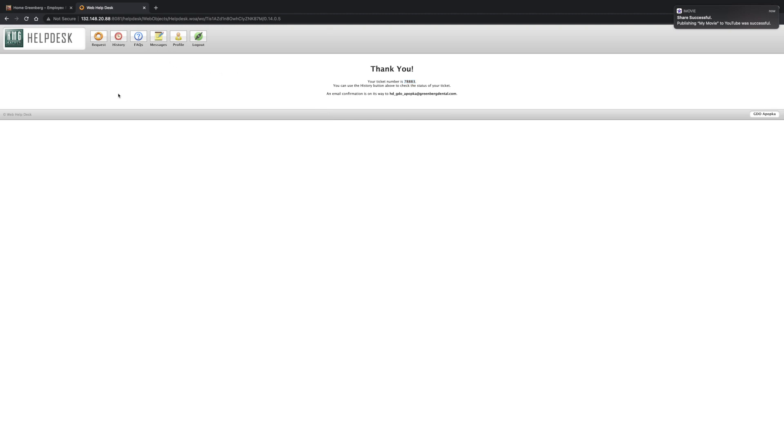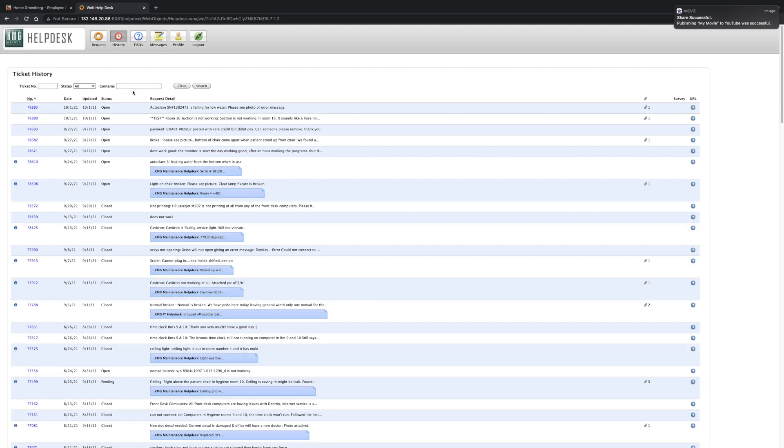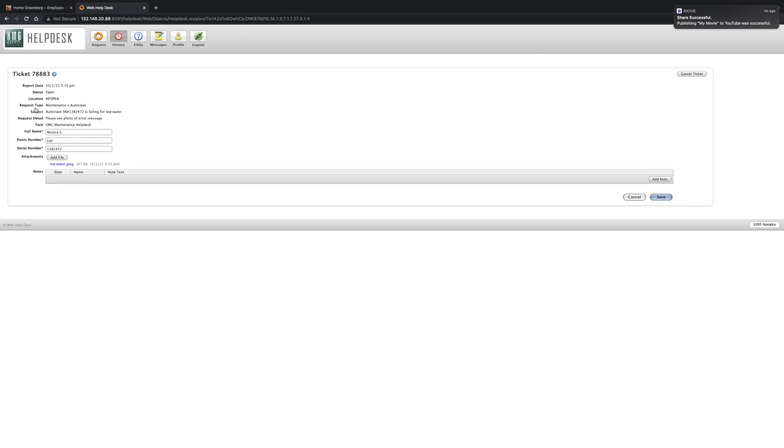Now on the same page that you would go to to submit a request, you can also see the history of all of your work desk work ticket systems. So just go ahead and navigate to the history button. And you're going to see the ticket that we just placed here for the autoclave. Now when you click this button, you'll see the status.